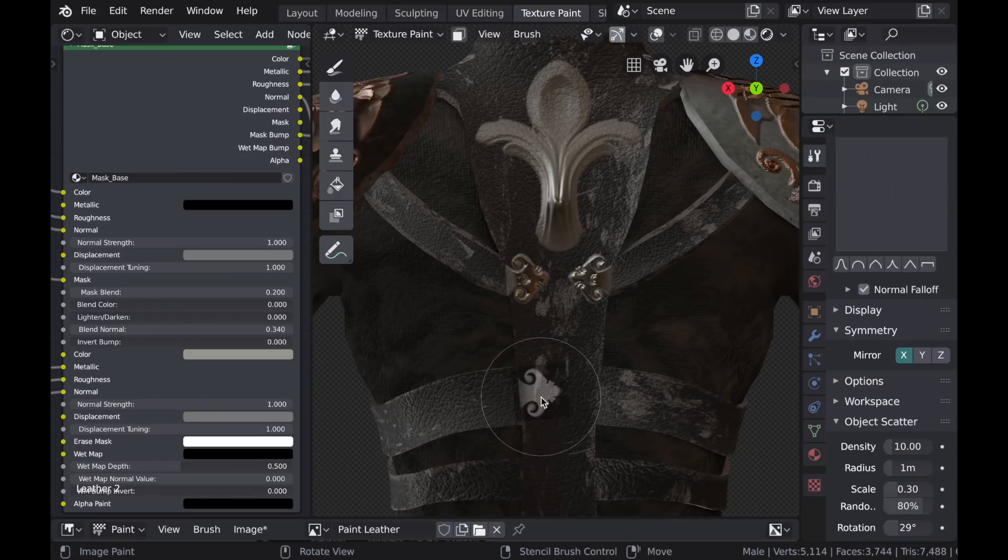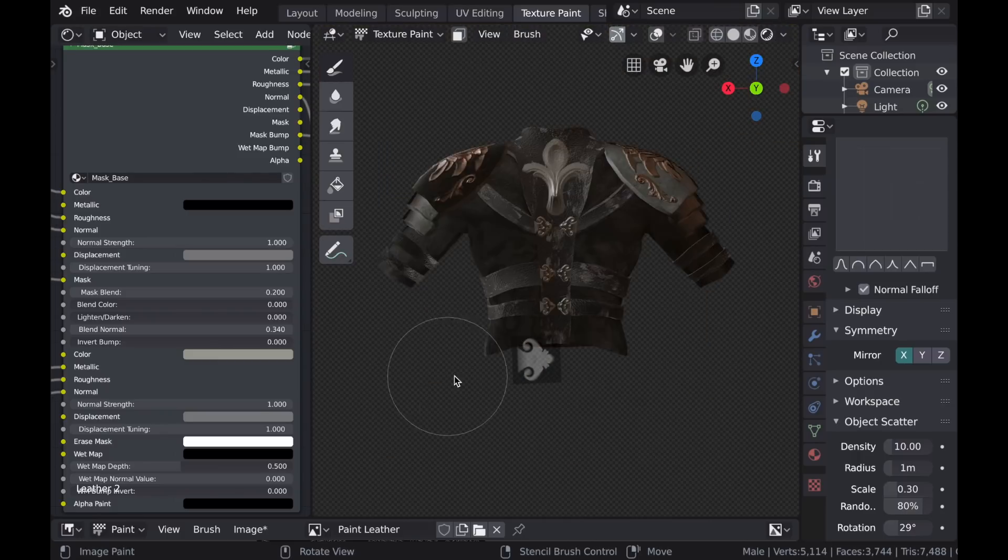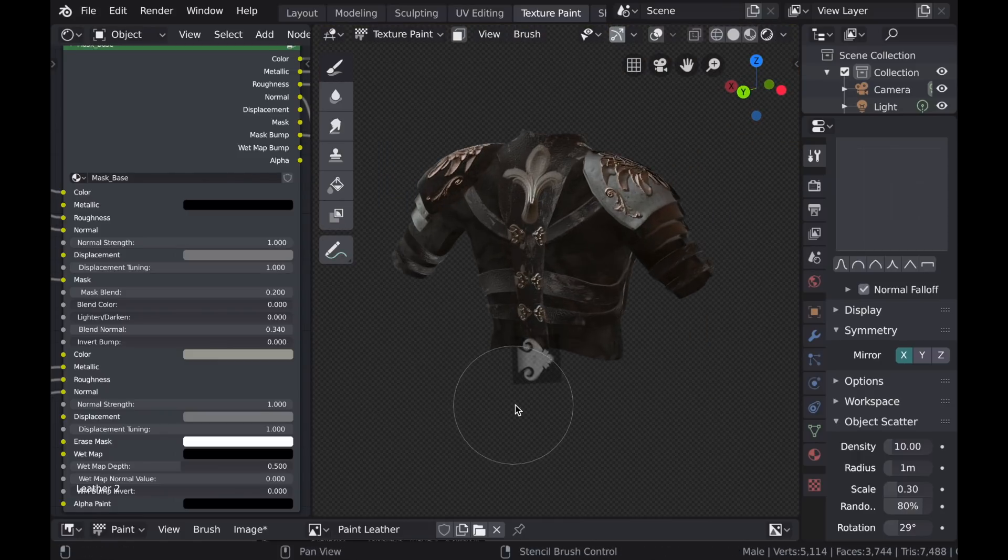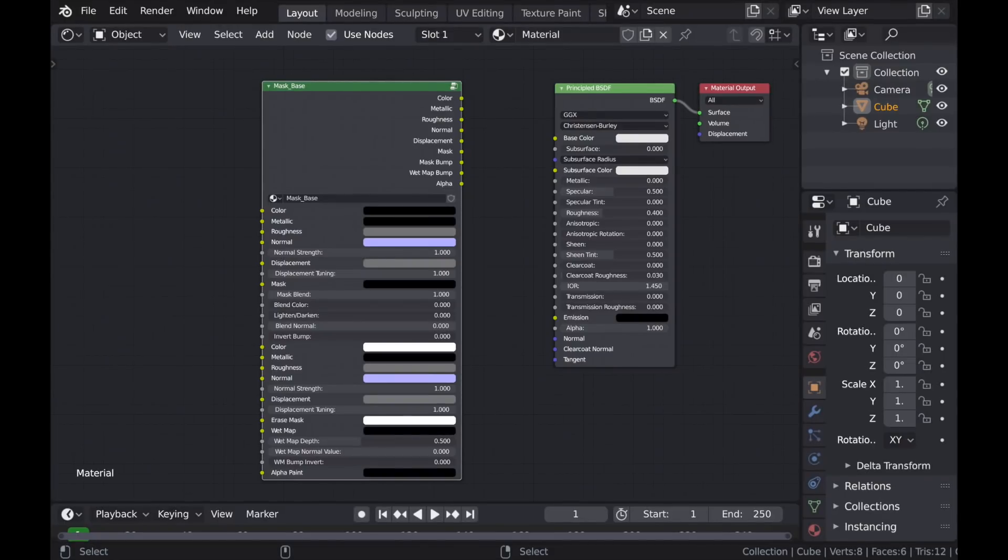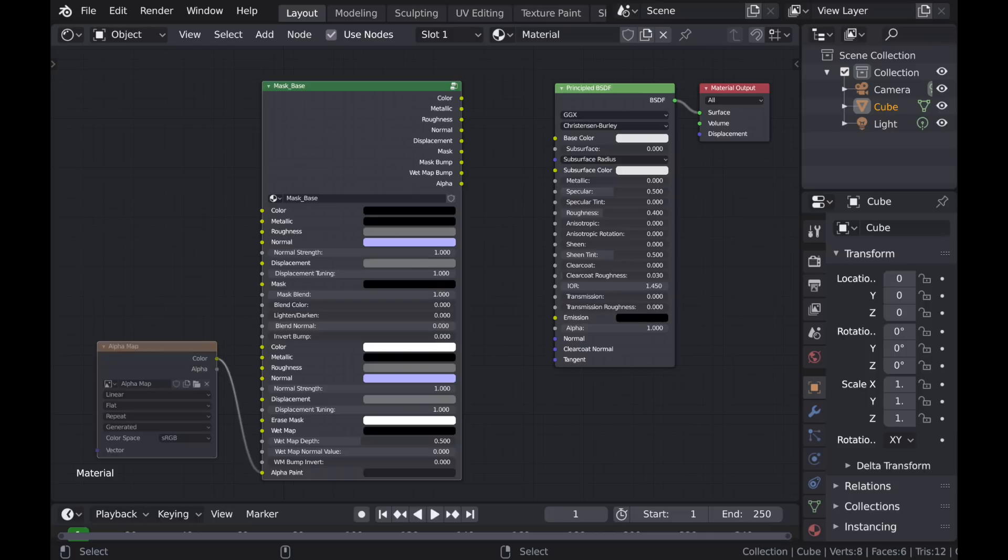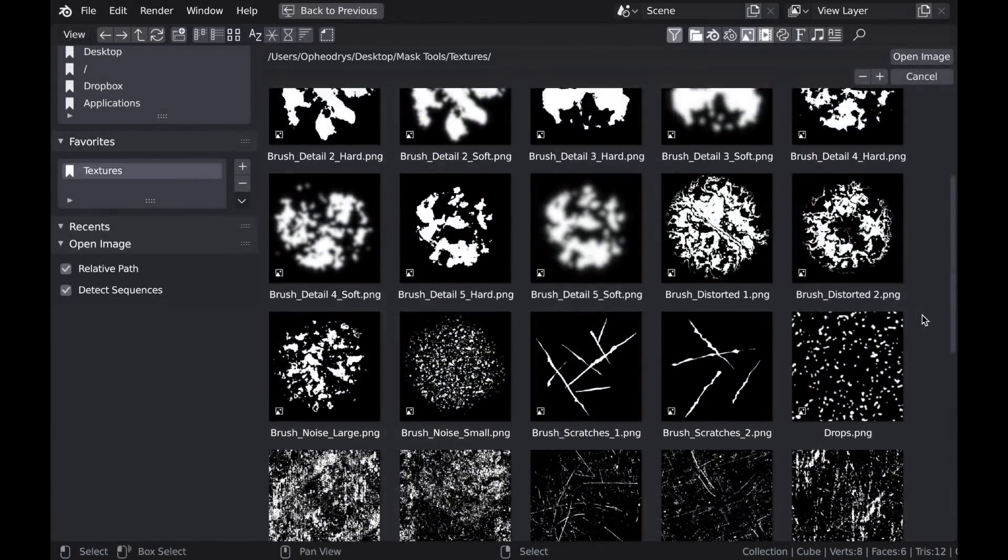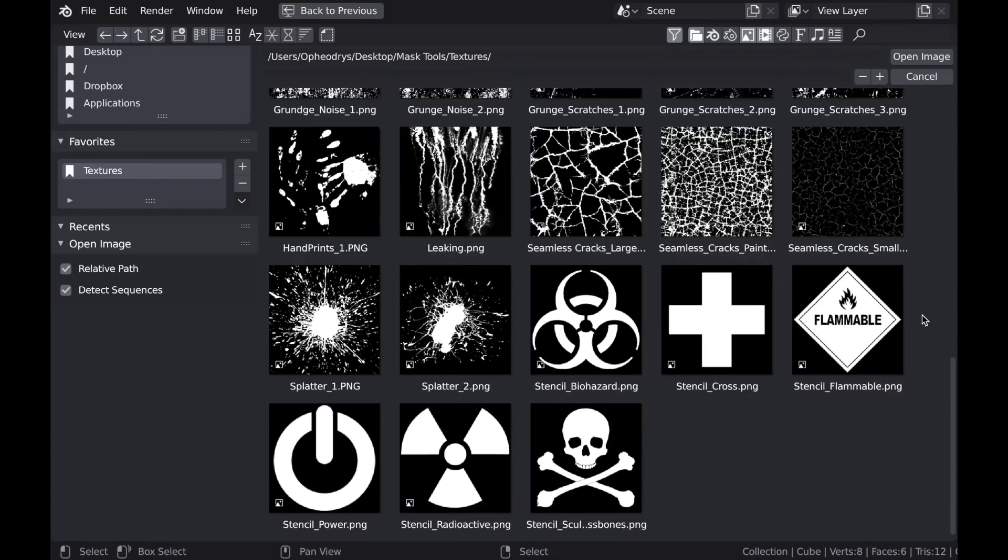In addition to the Mask Blend option, there are a few new things on the Mask Base node as well. Located at the very bottom of the node is a new input called Alpha Paint. If you create a new texture with the background color of black and plug it into that input, now you can use any of the custom brushes that Mask Tools comes with.